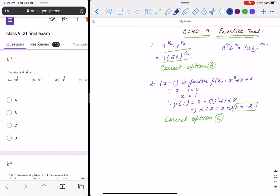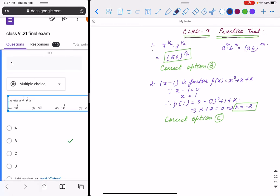Hello children, I'm going to discuss today's Class 9 test which you have given in Google Form. Find out your errors or mistakes. Question number 1 is 7^(1/2) × 8^(1/2). The answer is 56^(1/2). We know that a^m × b^m equals (ab)^m, so 7 and 8 multiply to 56, and the power is half. The correct option is B.